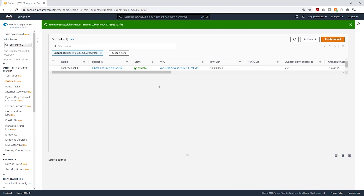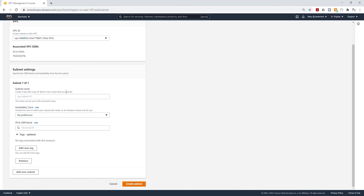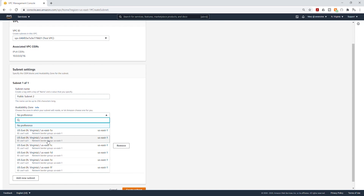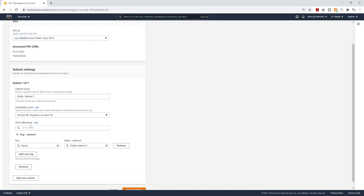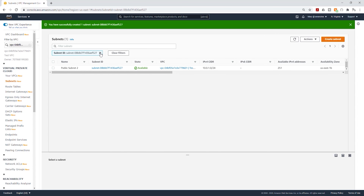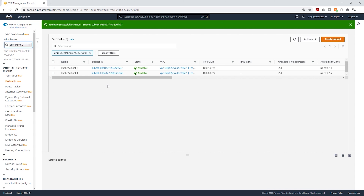Next, let's create public subnet two. Select Create Subnet, select the dropdown and select my VPC. I'll call it public subnet two. Under Availability Zone, I'll select US-East-1B. For CIDR block, I'll give it 10.0.1.0/24. Then scroll down and click Create Subnet. You can now see the two subnets we just created — public subnet one in US-East-1A and public subnet two in US-East-1B.